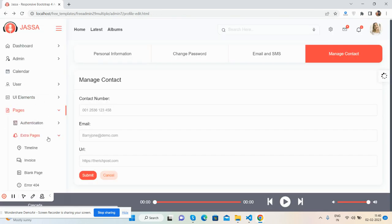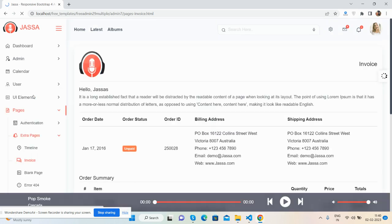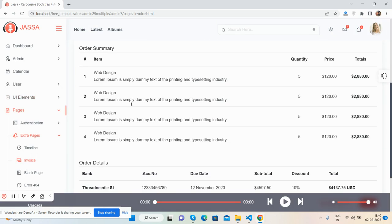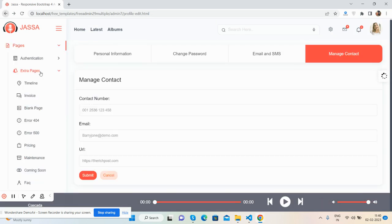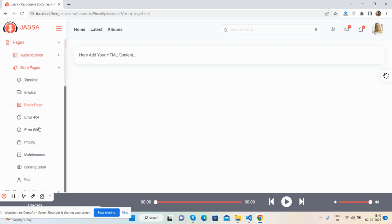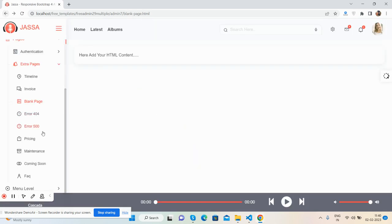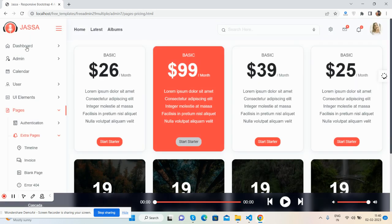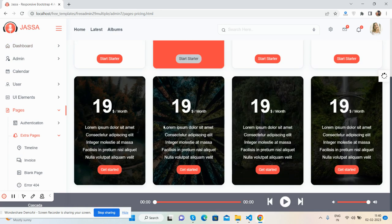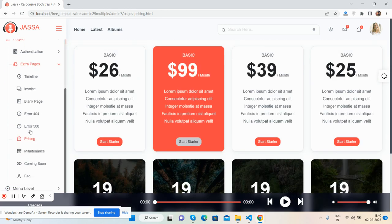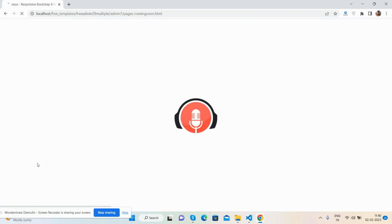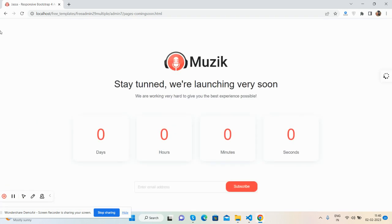Extra pages like the invoice page - beautiful invoice template. Blank page, error pages, pricing page. I just like it. Coming soon page.